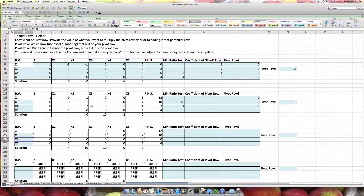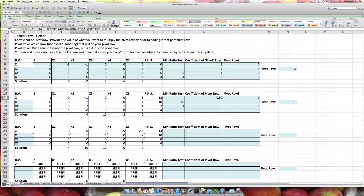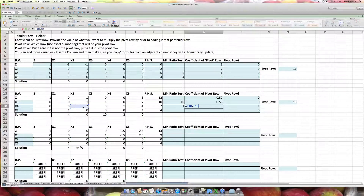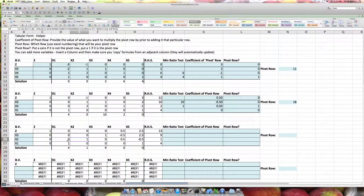Now I have to decide what to multiply each row by to get the x2 column to have a 1 in the pivot row and zeros elsewhere. I multiply the pivot row by one half. For the other rows, I take the negative of the row's x2 coefficient divided by the pivot row's x2 coefficient and multiply accordingly. For the objective function row that's negative 1 times 1; for the first constraint, negative 1 times negative 1; for the pivot row, 1 divided by itself. I pick these coefficients to get a 1 in the pivot row position and zeros everywhere else.